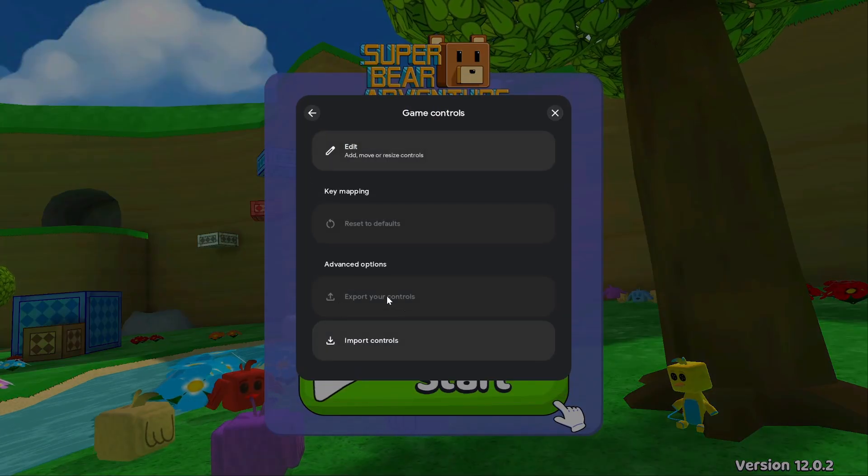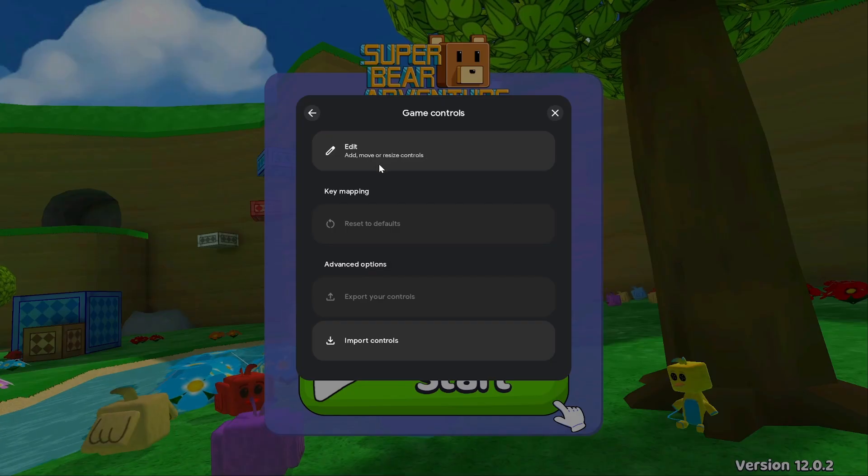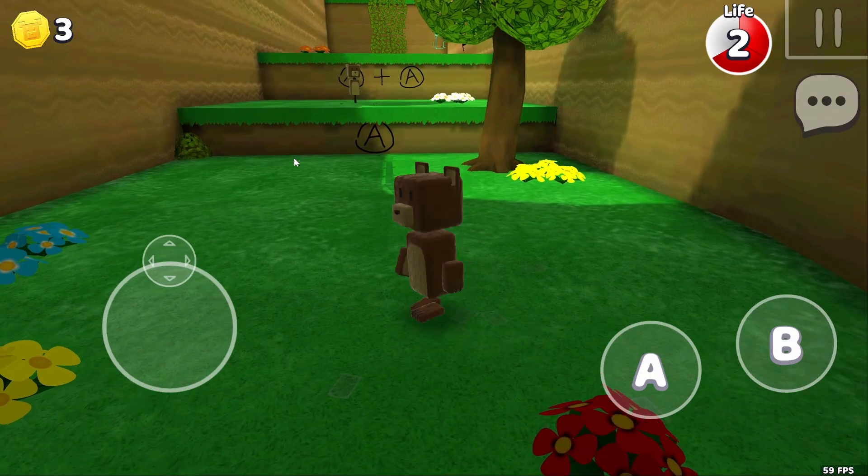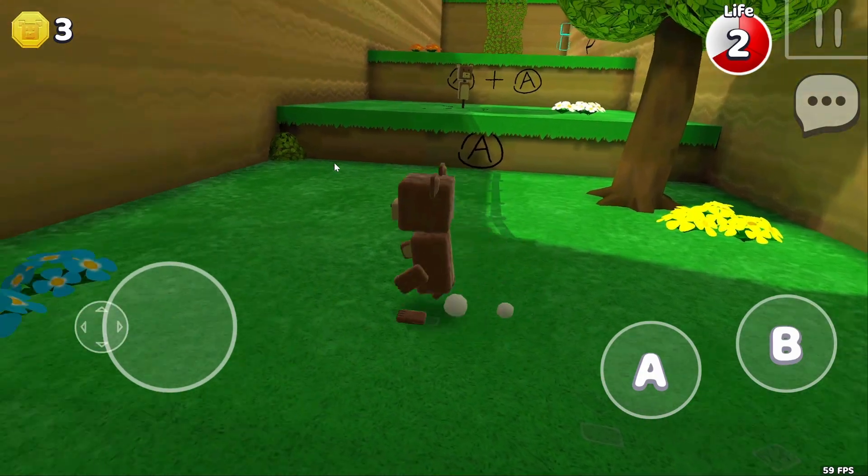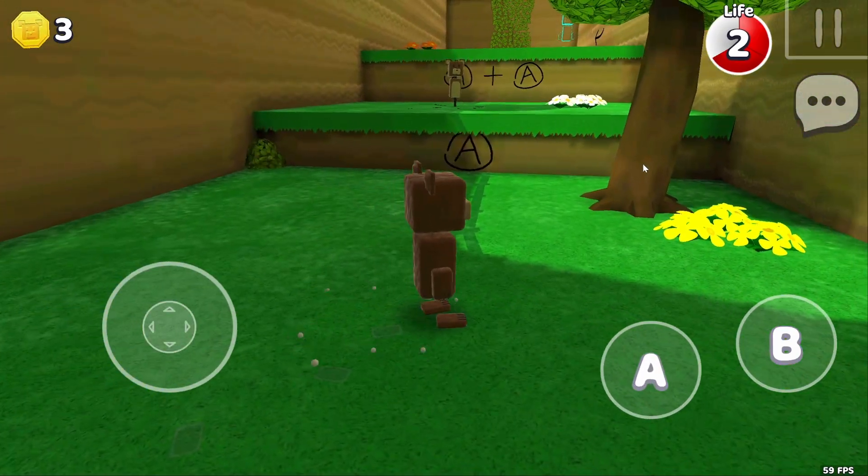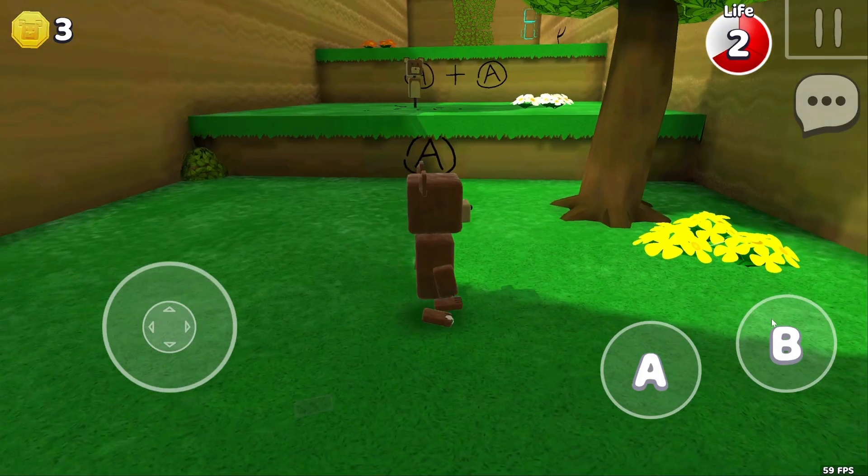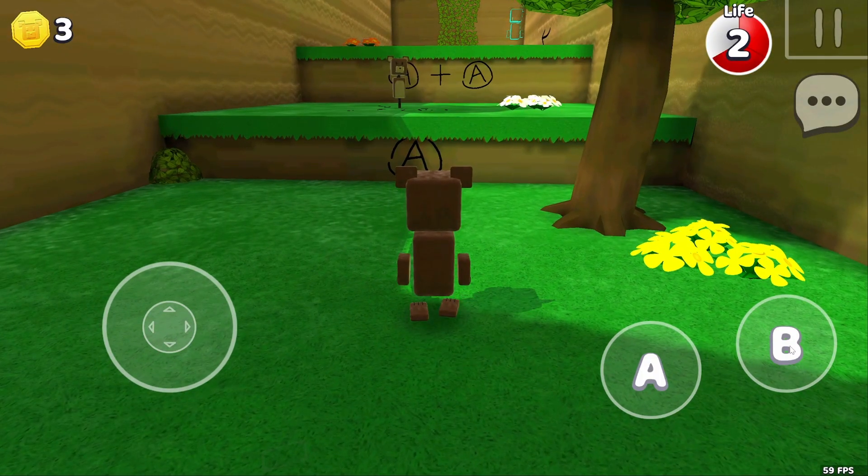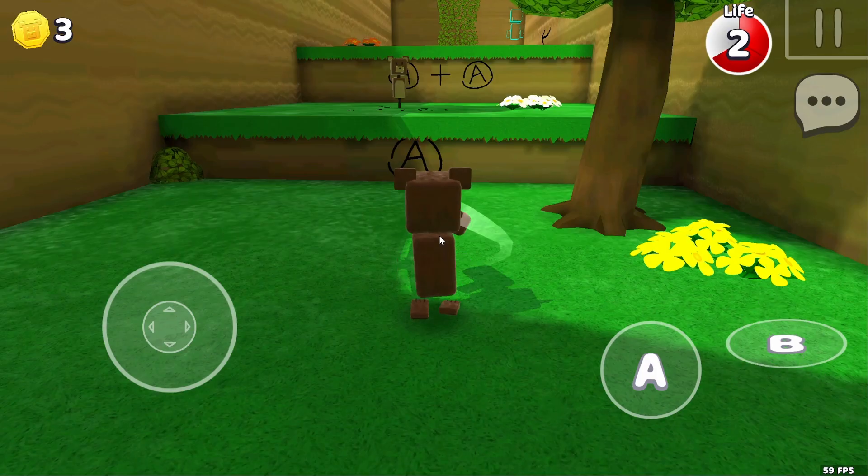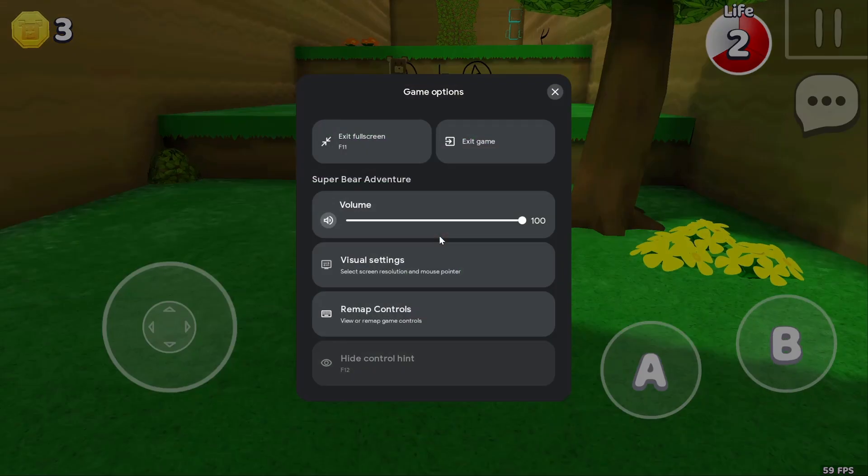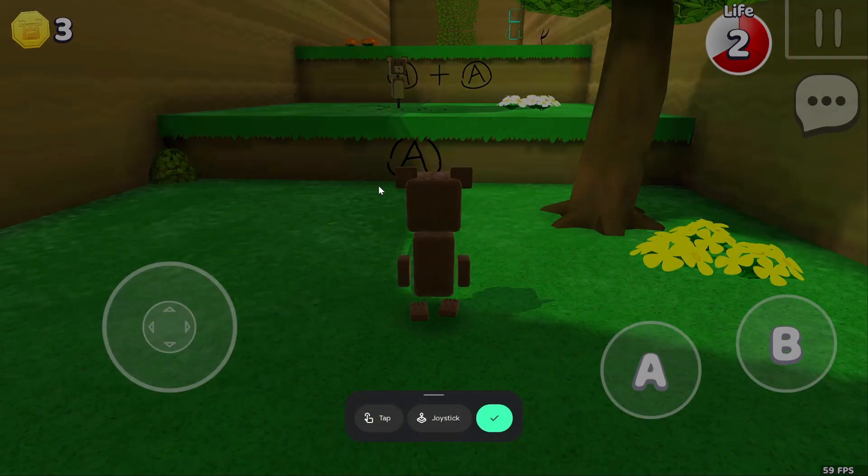There are a couple of other options right here. For example I can remap my game controls. The standard controls like walking and jumping already work. But if I wanted to use the B button by pressing a key on my keyboard, I can do that by pressing shift and tab on my keyboard and then remapping the controls right there.